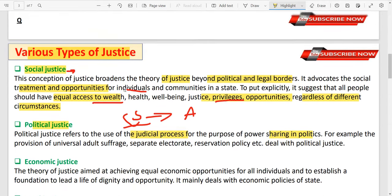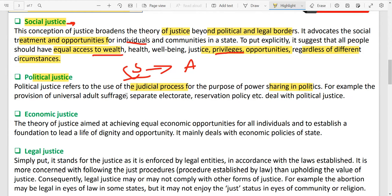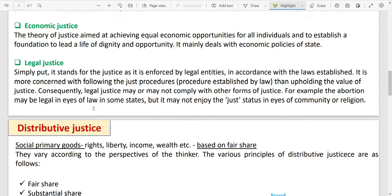Then economic justice: economic opportunities, employment, resources, wealth distribution — all these things are part of economic justice. Then legal justice: laws, equal protection of the law, equality before the law, procedures established by the law, due process — all these things are legal justice.